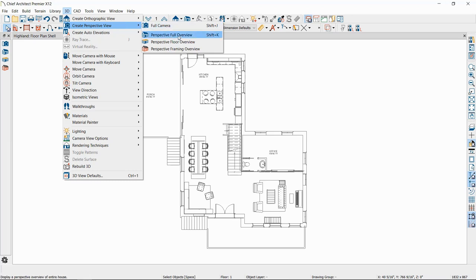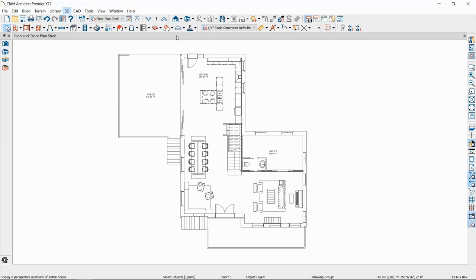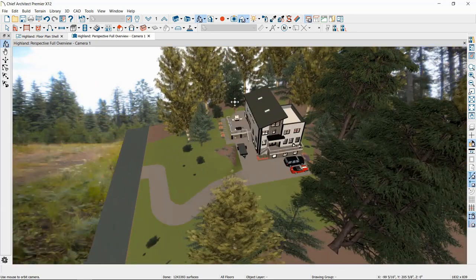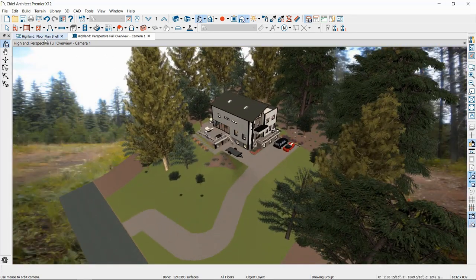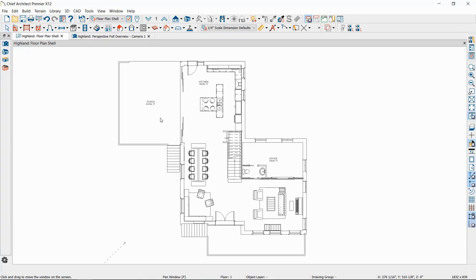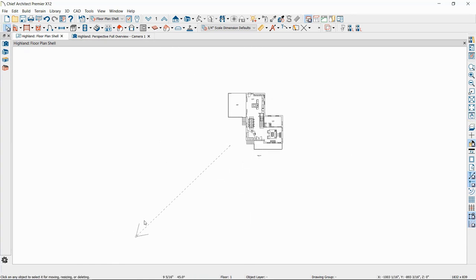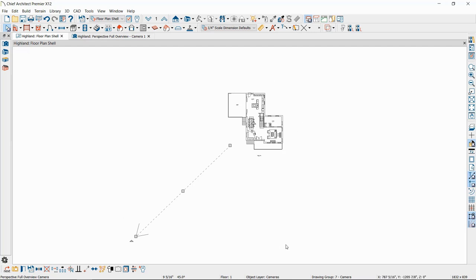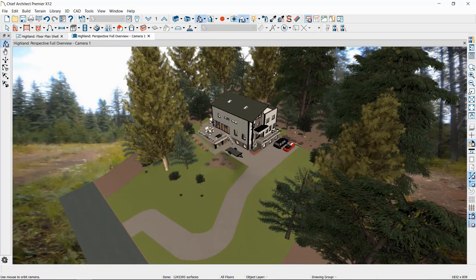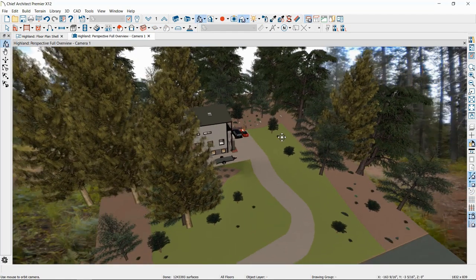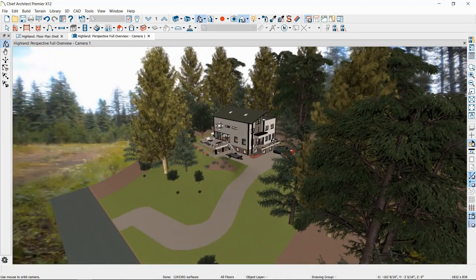I'll start by opening a perspective full overview. This places us outside the home, and if we look back on our floor plan, you can see the camera view it created. It's set away from the home with a focal point in the middle of the plan. There's a large terrain on this plan so it placed the camera at the center of the terrain.